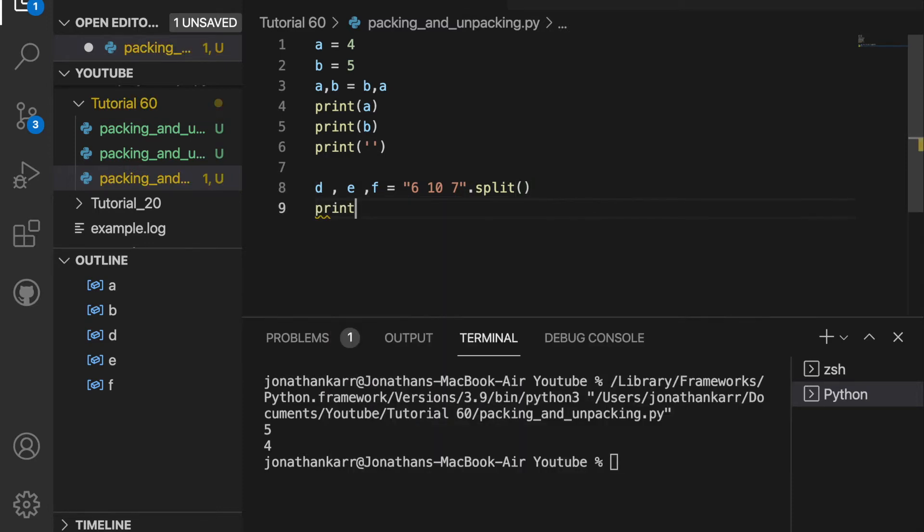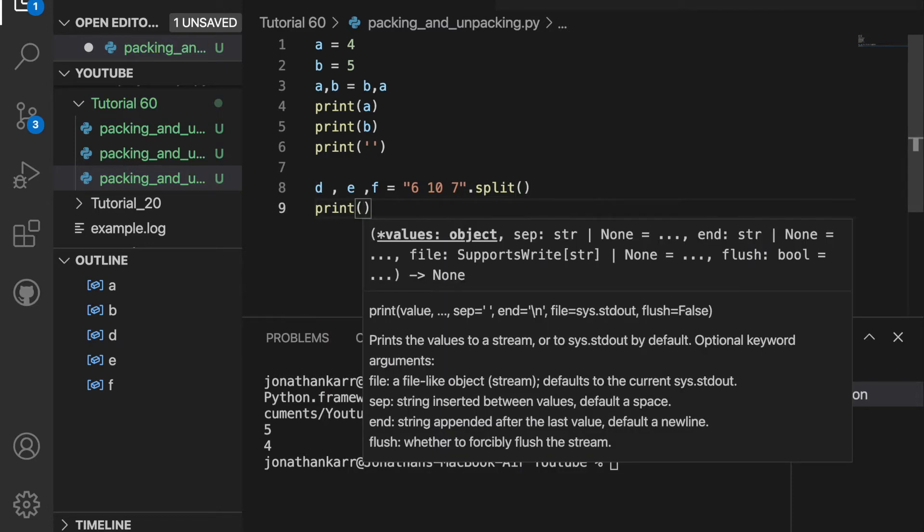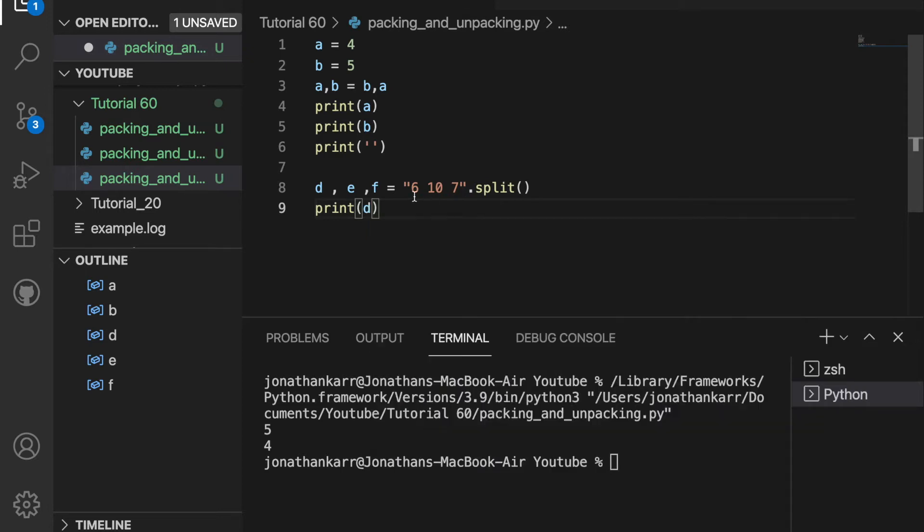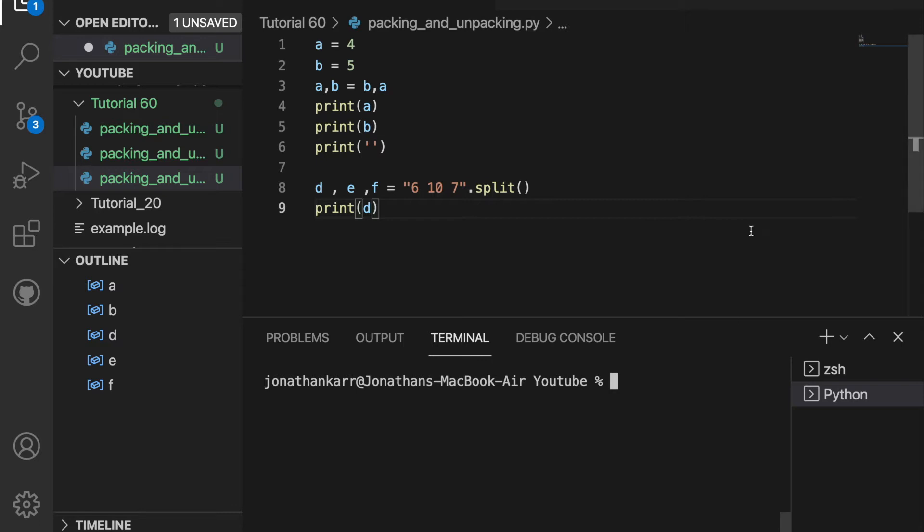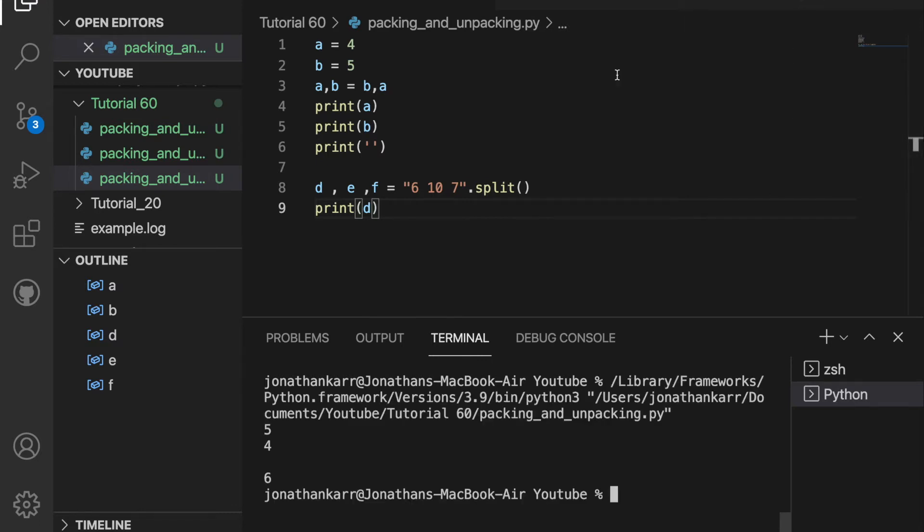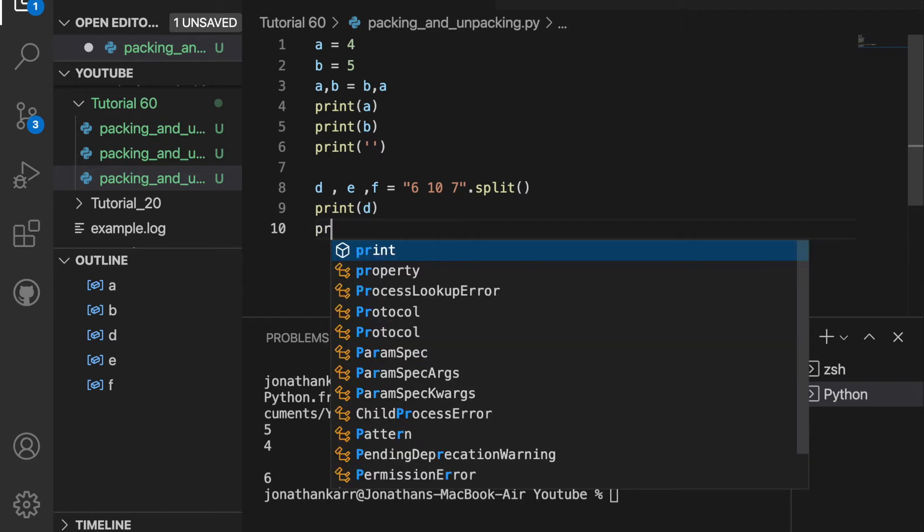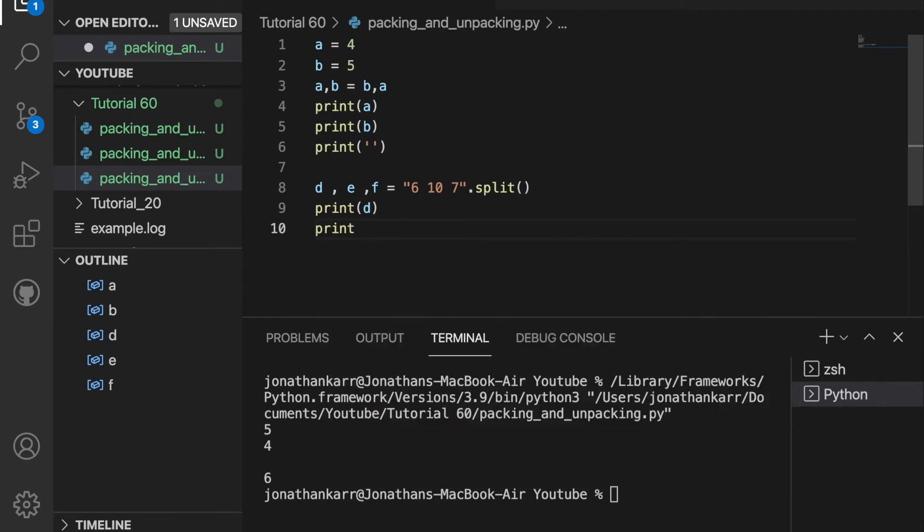Now if I print d, what this does is unpack the strings 6, 10, and 7. And when I print d, it will print 6. And it converts the string into an integer because it knows 6 is an integer. So that's another nice thing.